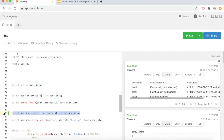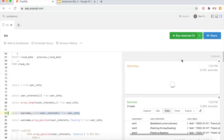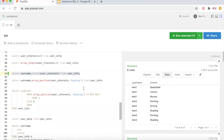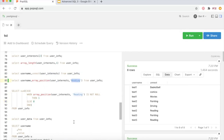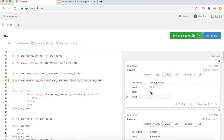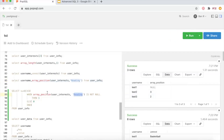You can also UNNEST the array, which gives you all values as individual rows — making it easy to figure out who has similar interests. The output shows username alongside each unnested interest value. Another useful function is ARRAY_POSITION: for example, you can check if 'reading' exists in user_interests and it tells you which position it's at. Two users had 'reading' — one at position 3, one at position 2. You can then combine this with the SUM CASE trick to count how many users have 'reading' as an interest.